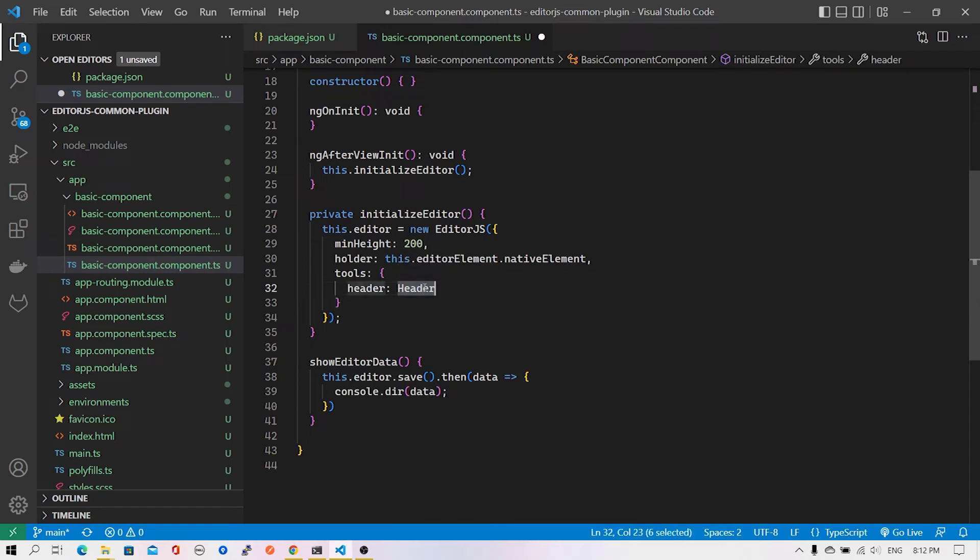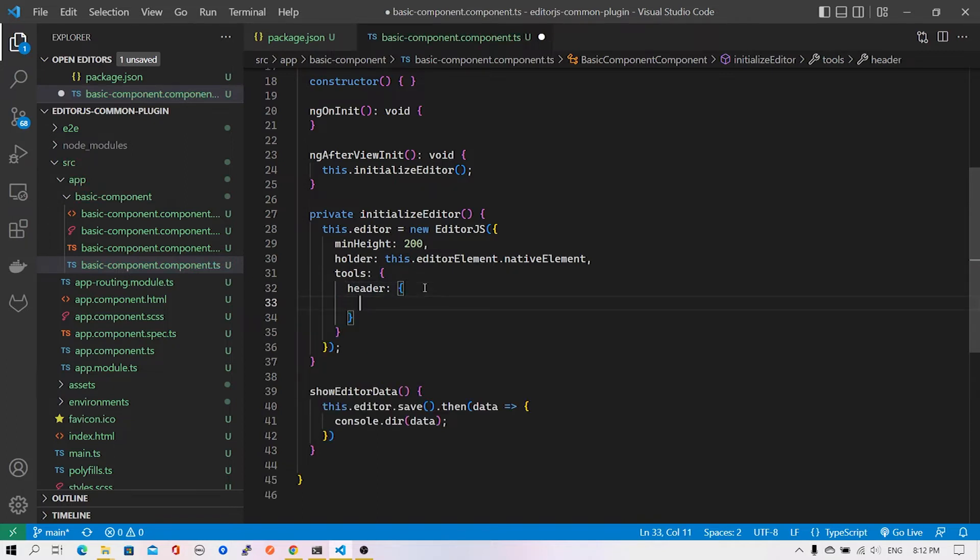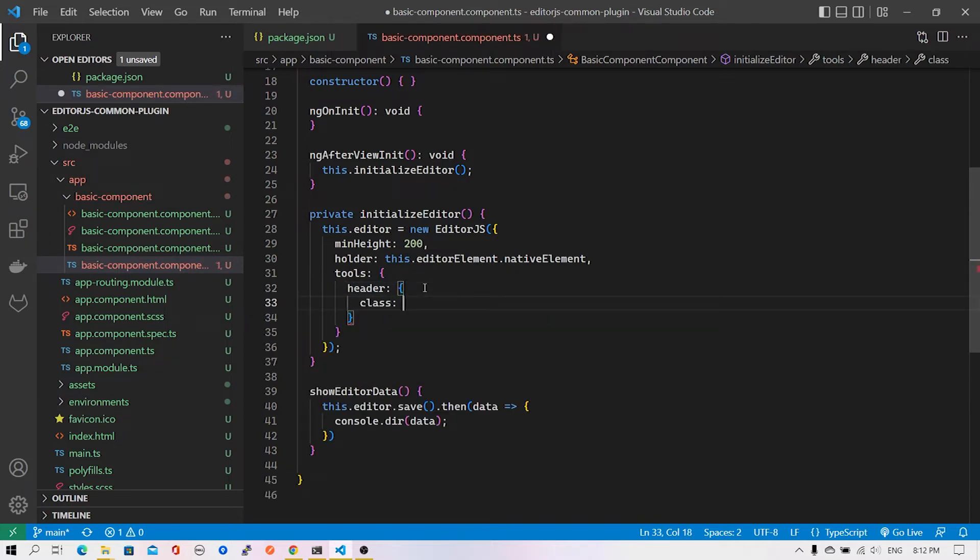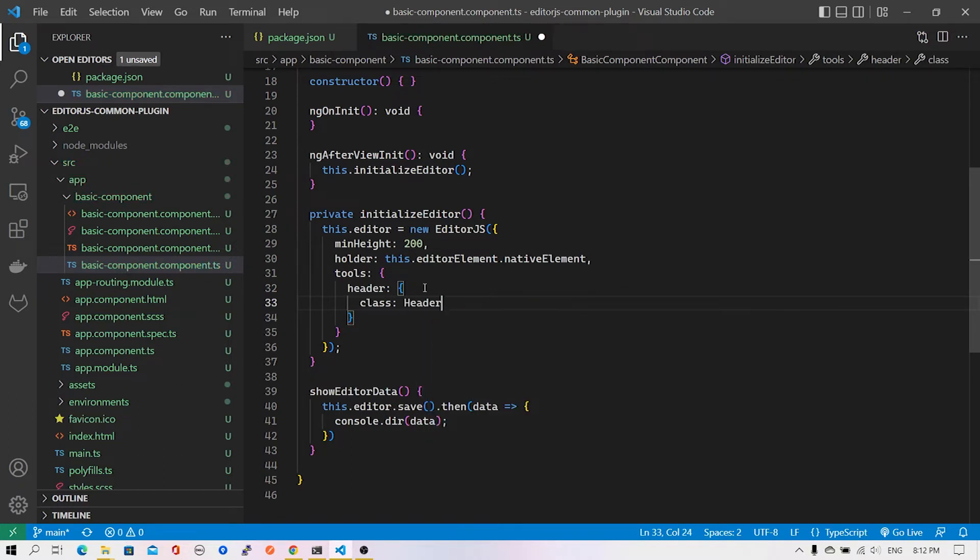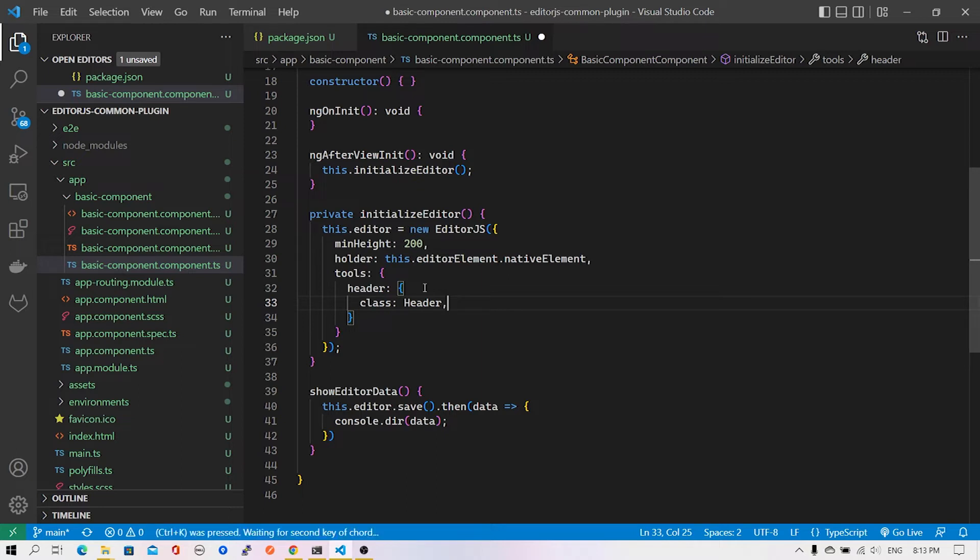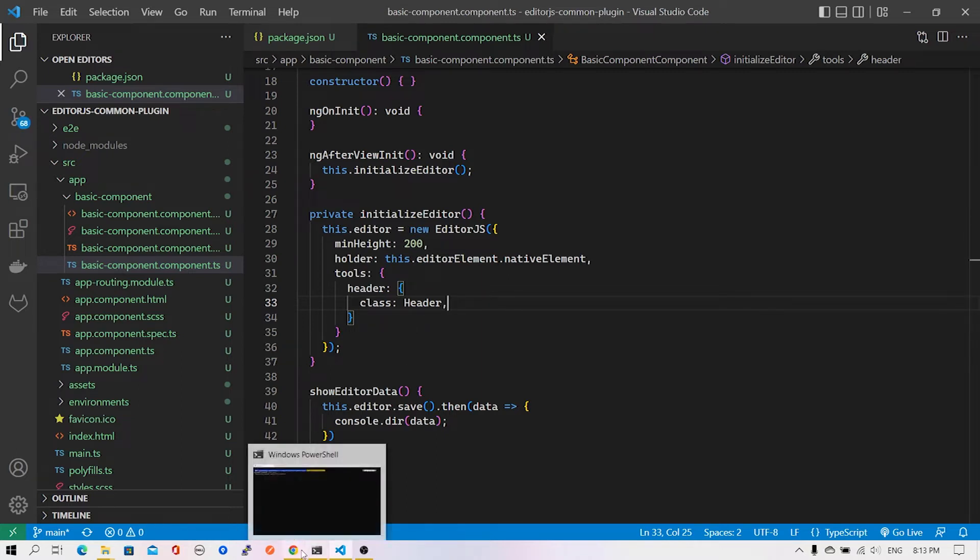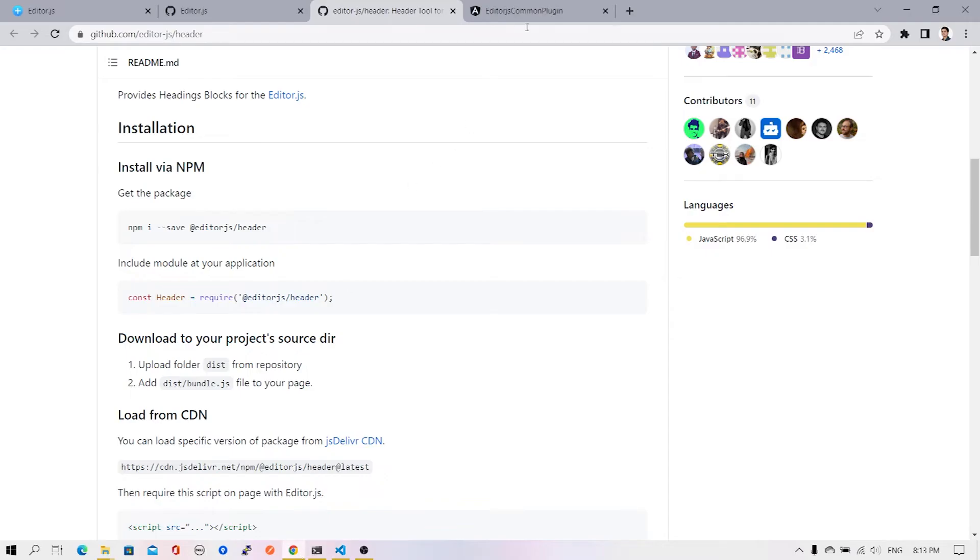I can just specify a reference of this class, or if I want to customize the additional options, it's recommended to use curly brackets followed by an attribute called class, and inside this provide a reference of the header. Then we can add configurations - for example, if I want to add an inline toolbar. Let me save this code and see what happens on screen.